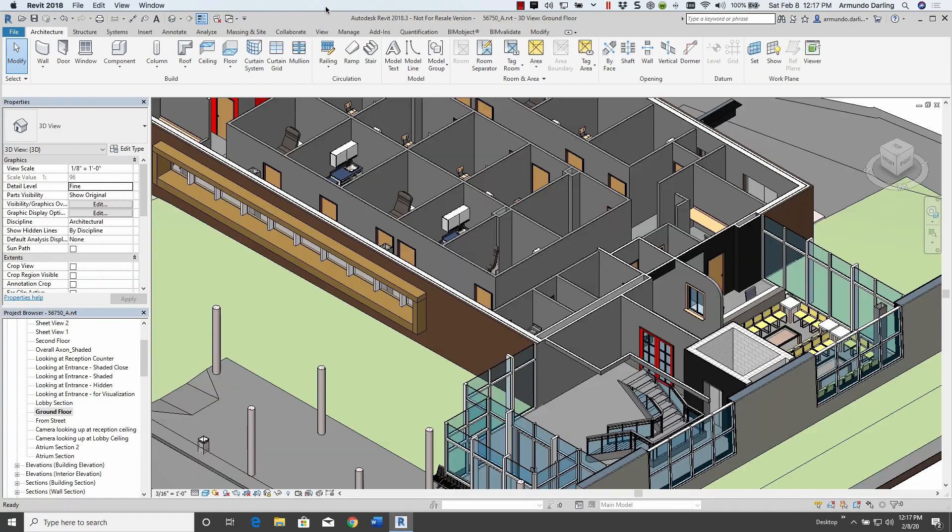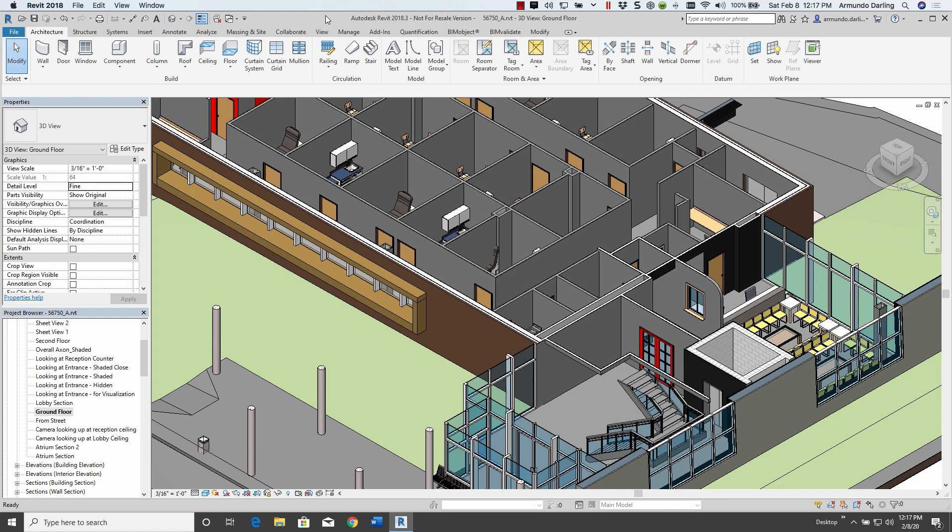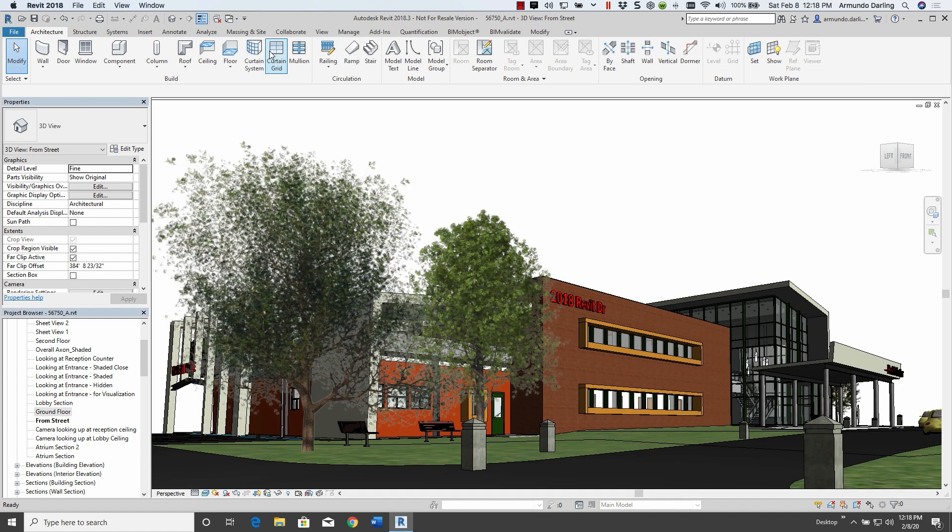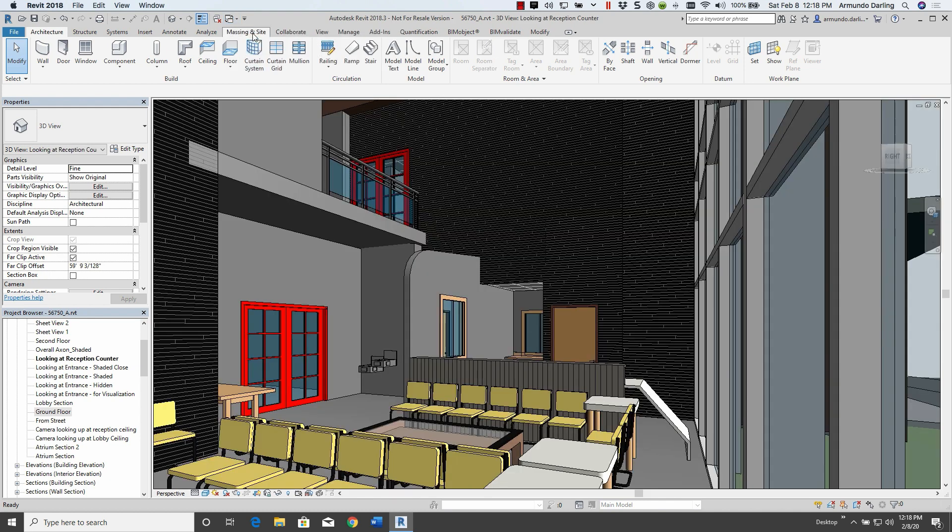BIMobject is RDX's global partner for BIM content development and hosting. This video will show you how stakeholders in the AEC community can use RDX's BIM content in the design and construction of building projects.